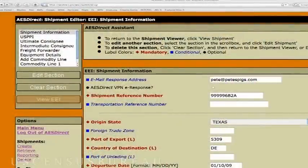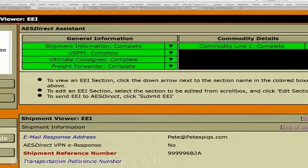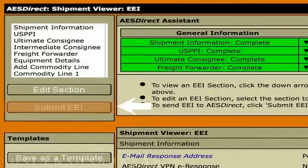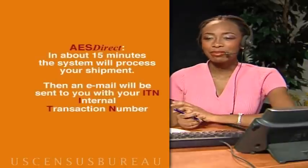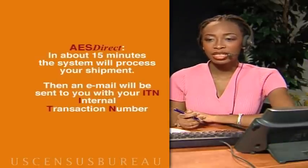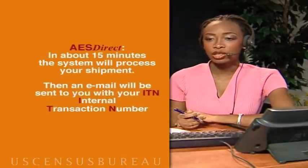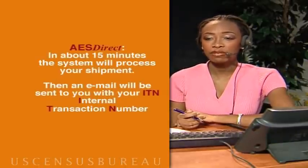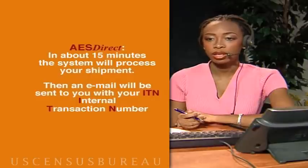Is that all there is to it? Not quite. Once you're done filling everything out, you need to submit your shipment. Select View EEI and ensure that all sections are highlighted green. Choose Submit EEI, and your shipment will be sent to AES. Give the system about 15 minutes to process the information that you've submitted, and you'll get your ITN for this shipment in an email shortly.